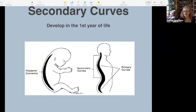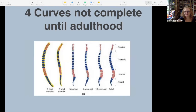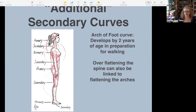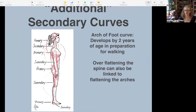Something to keep in mind when we talk about feet later: the arch of the foot is labeled as a secondary curve. A lot of times challenges in the feet, such as a flattening arch or a non-resilient arch, can be linked to the other secondary curves or the whole curve chain being disrupted.